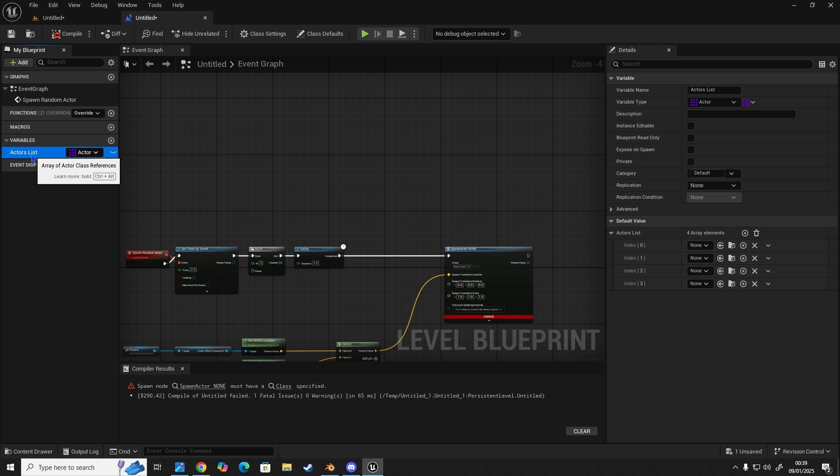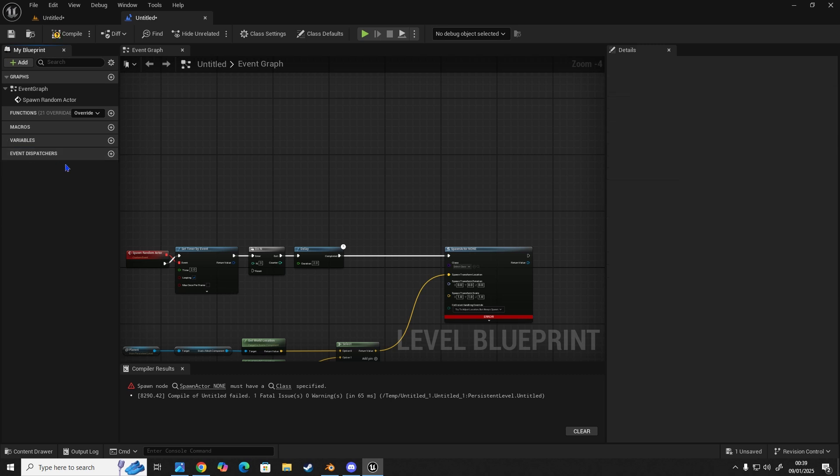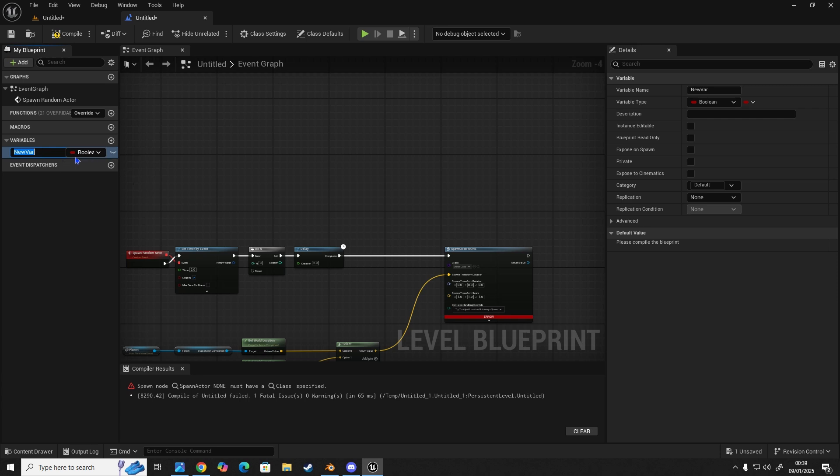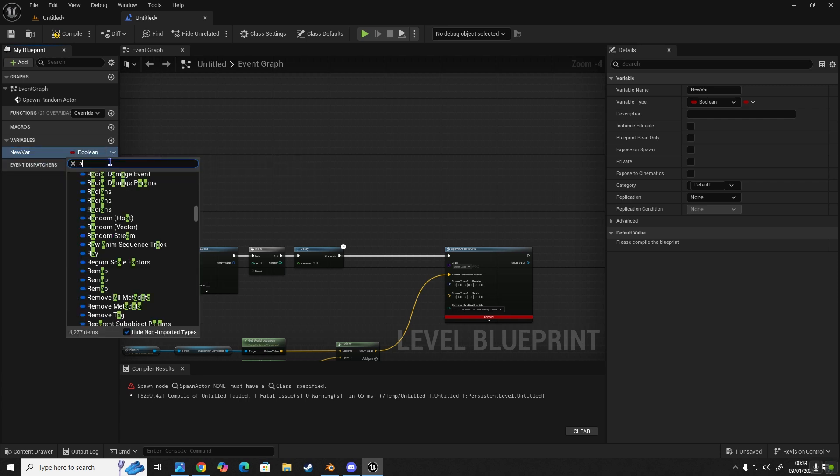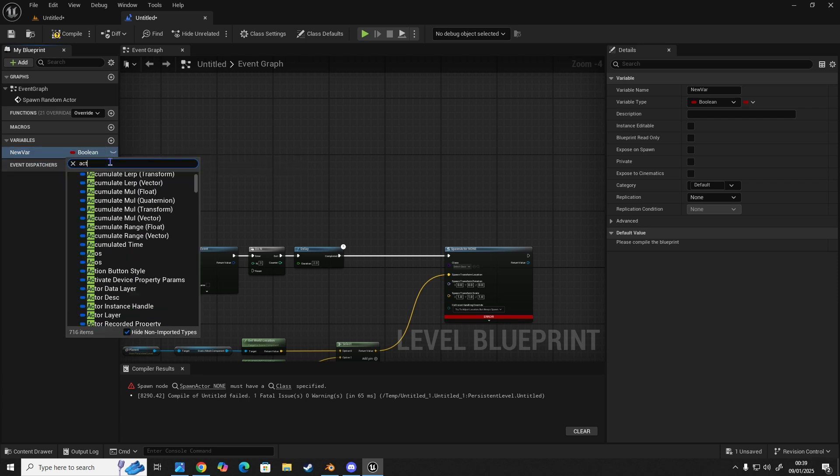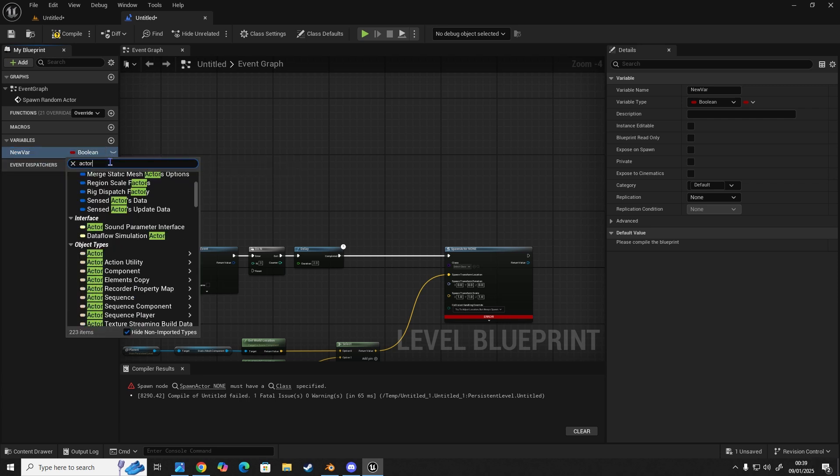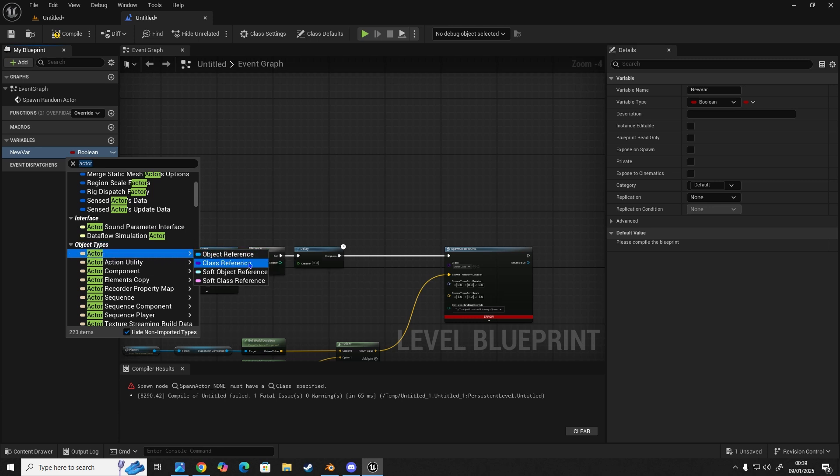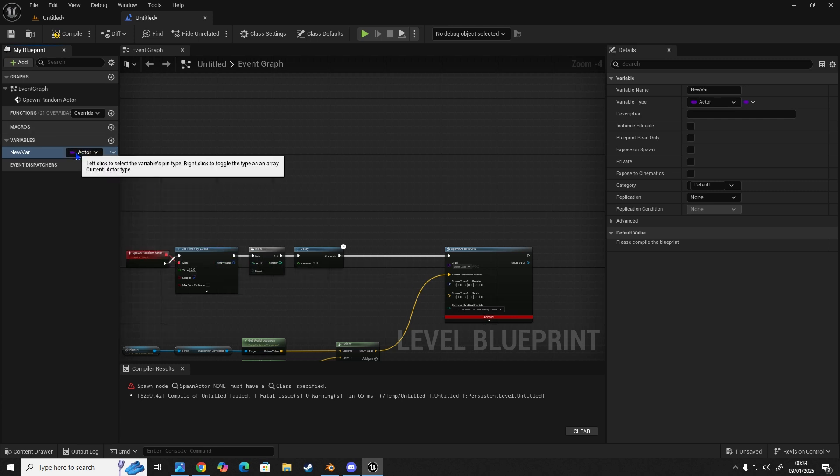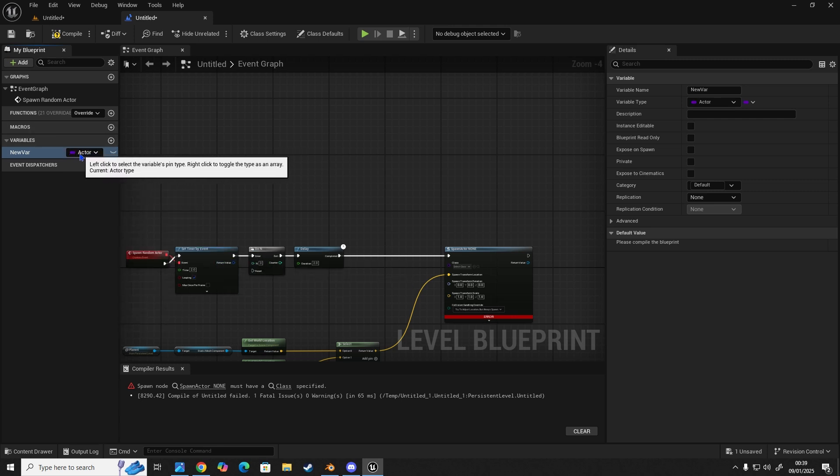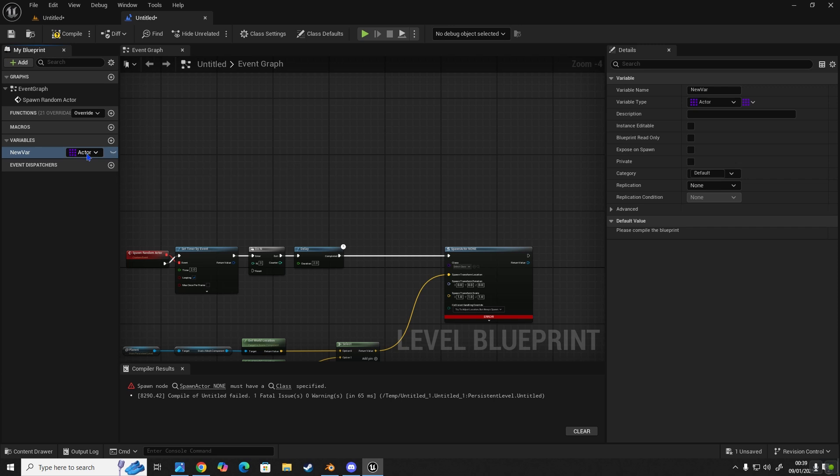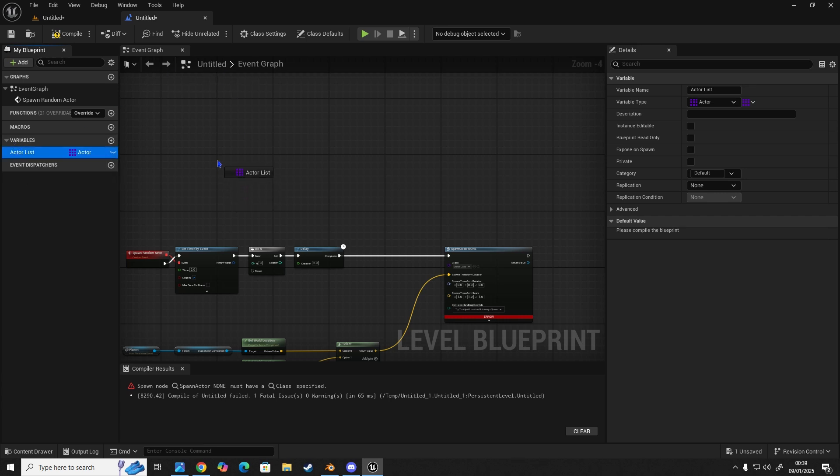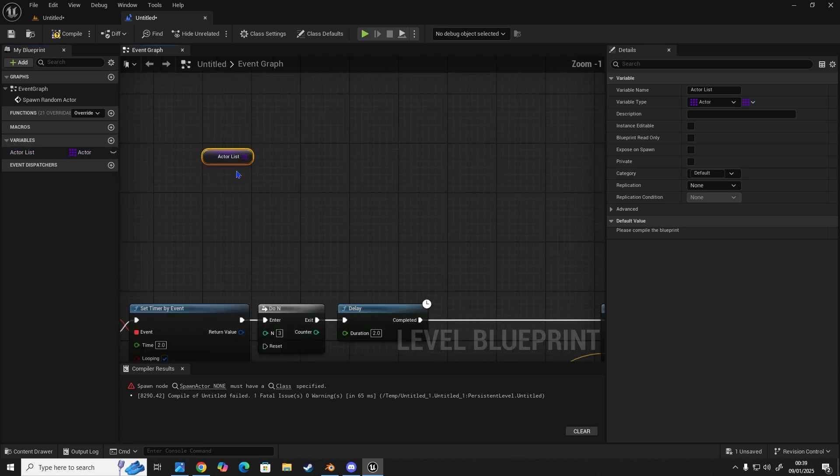So I'm going to delete this one. I'm going to recreate it. So in our variables, I'm going to go to our boolean and give it a name in a second. I'm going to type in actor. And then we can see here, object types, we have actors, and we're going to go down to class reference, the purple one. And then we're going to right click here, and it'll change it from single to an array.